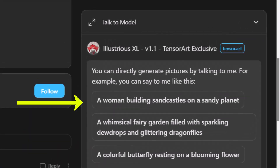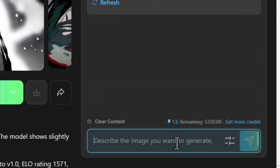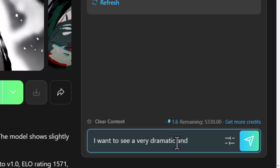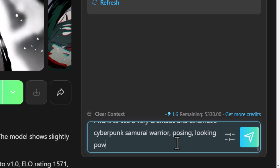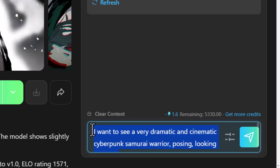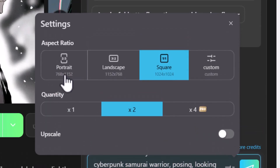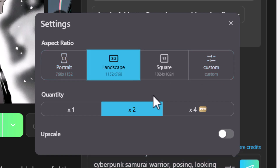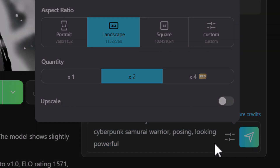What I really like on the right is the ability to talk to the model, which is kind of like a ChatGPT-style conversation where it produces images using this model and Stable Diffusion. I describe to the bot what I want to see — a very dramatic and cinematic kind of cyberpunk samurai warrior — and on the right I can click on settings to choose things like aspect ratio and how many images I want.